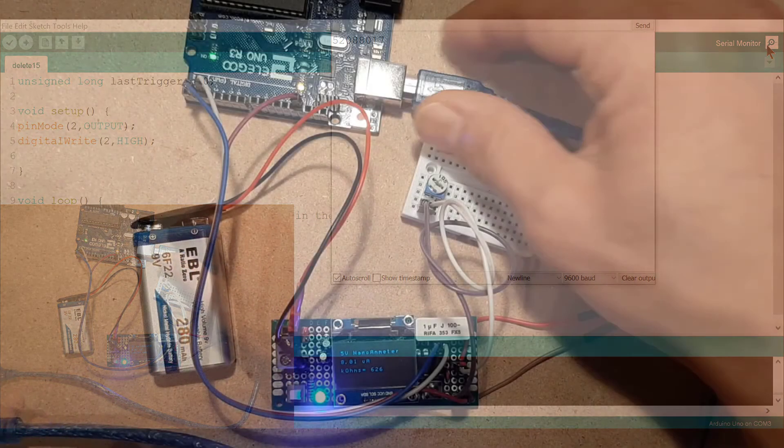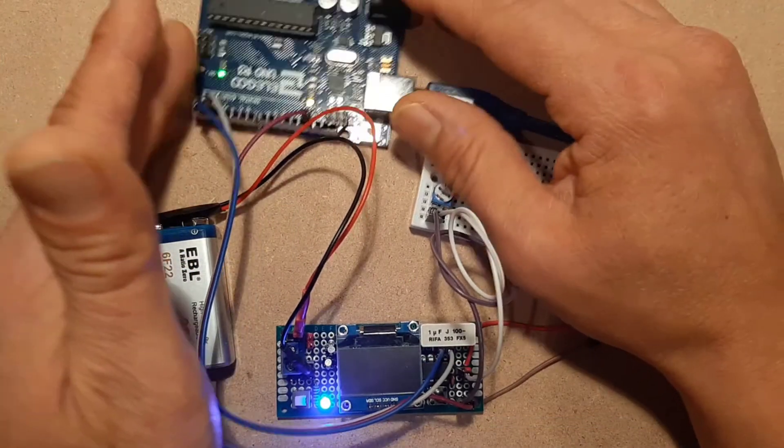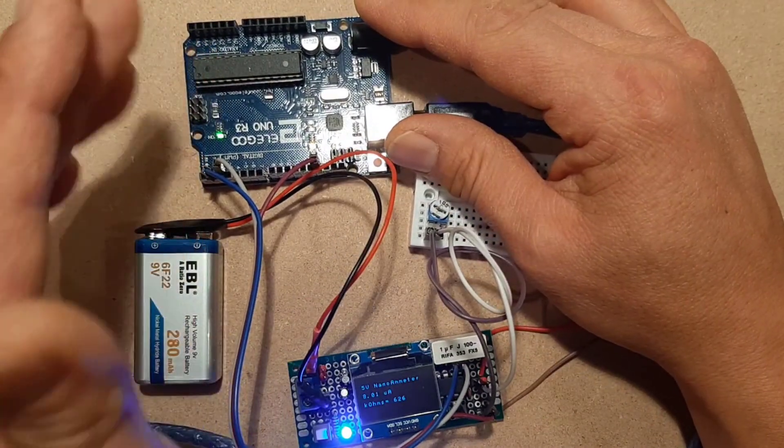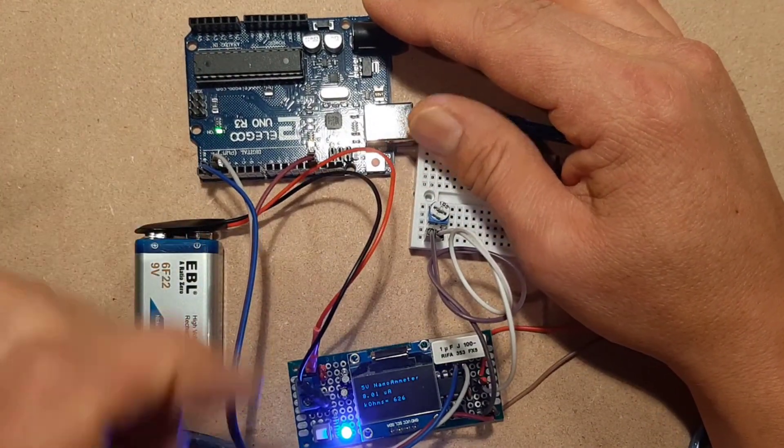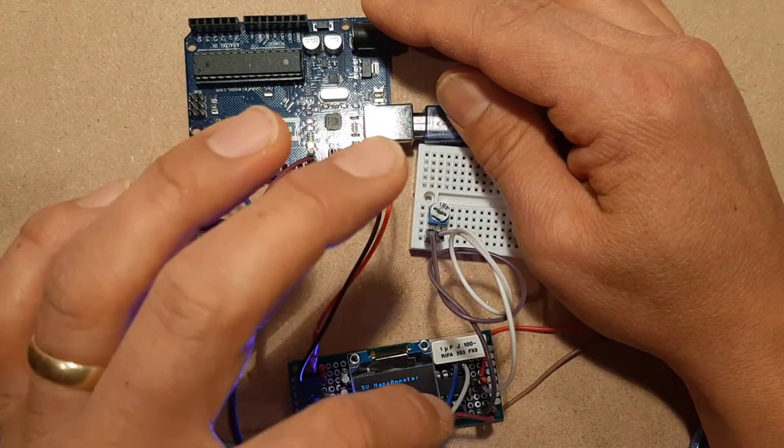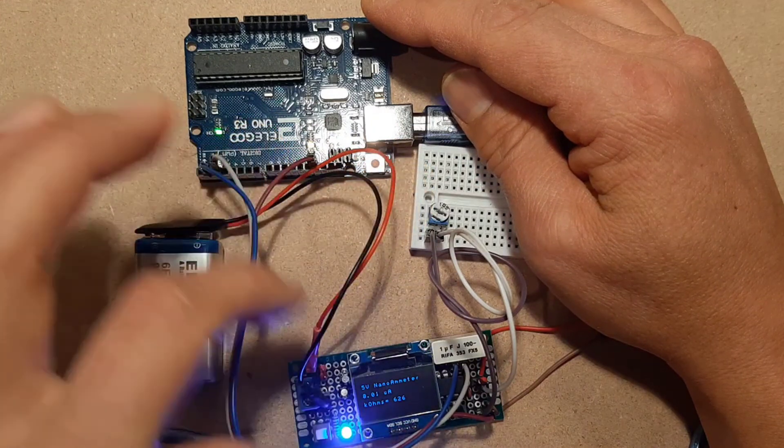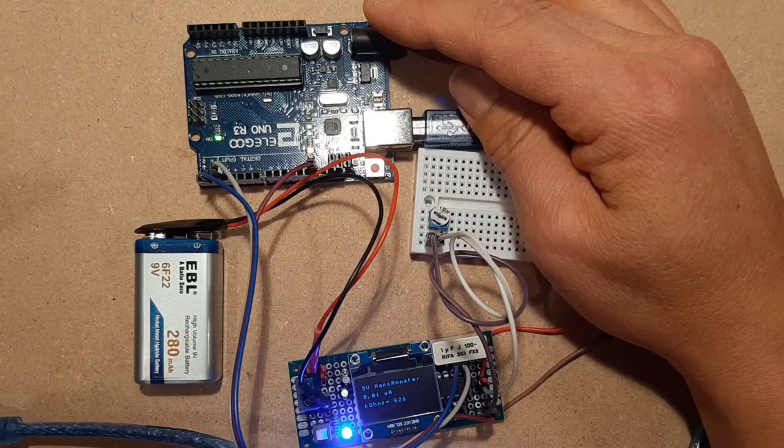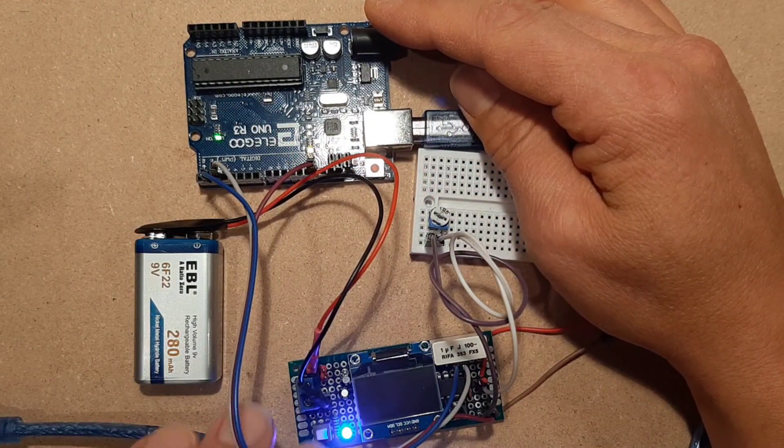So again, you would need more programming with your data logger to actually record all of that. But I think this kind of shows you that it is possible to send the data to an external device. Okay. I hope you found that useful. Thank you very much.